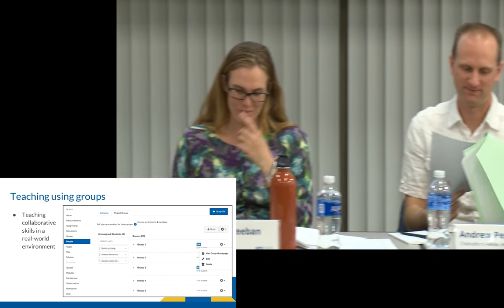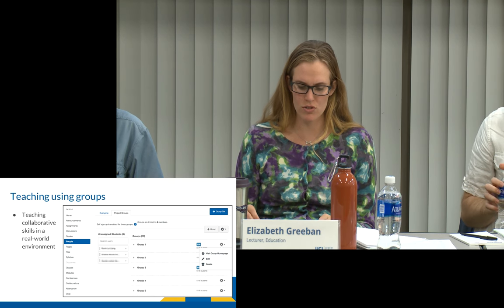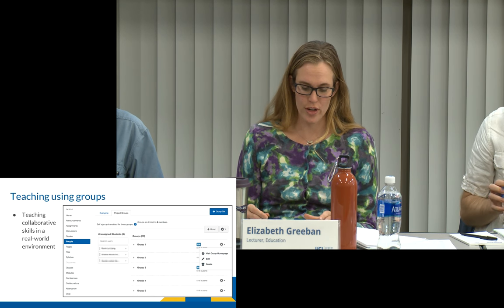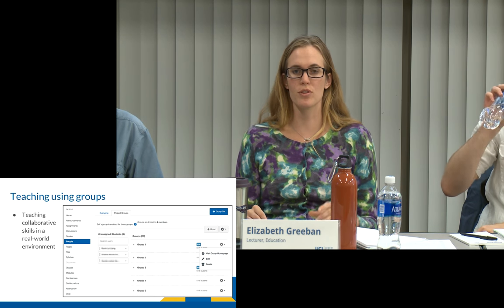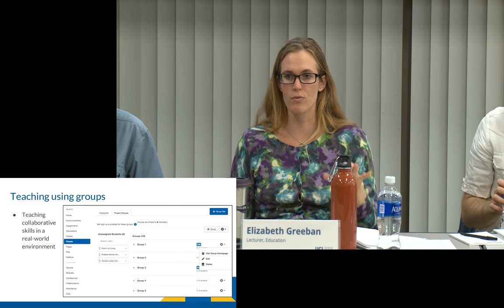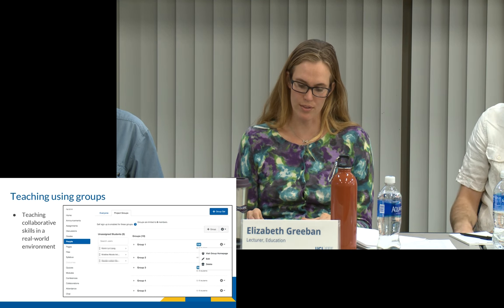I've used groups a lot too. I have an art class where students work in groups to make lesson plans. There are different ways to go about creating groups — I know I'm going to have ten groups with no more than six students each, and I usually enable self sign-ups. So I could manually put students in groups, or I can let them put themselves in groups, and I usually go with the latter.